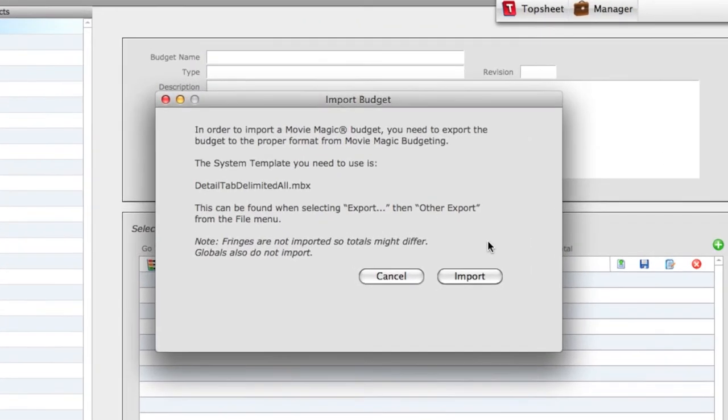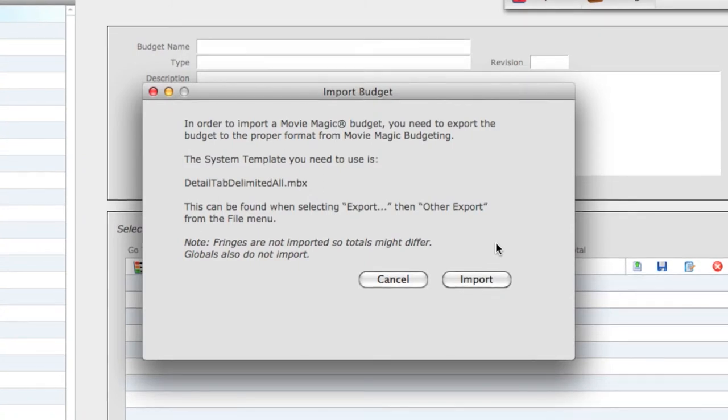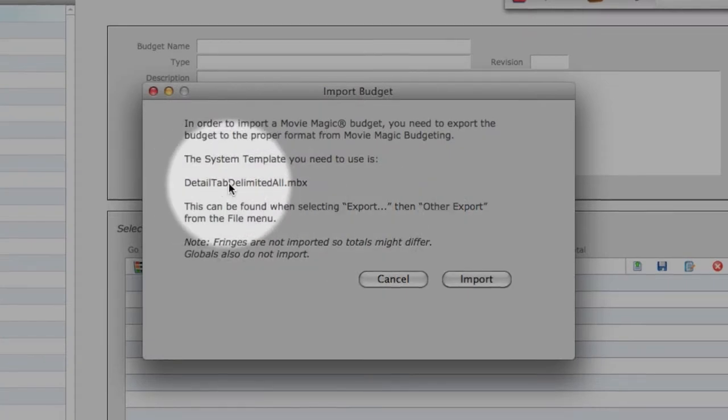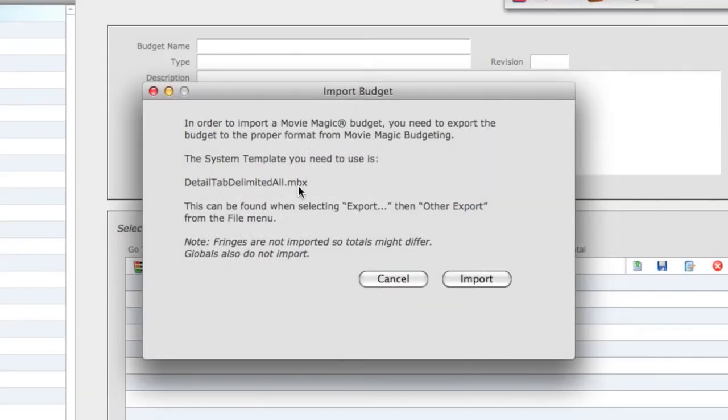You will be presented with a quick instructional dialog box explaining that you need to first export your Movie Magic Budget to a text file using the Detail Tab Delimited All.mbx template, which we just did.